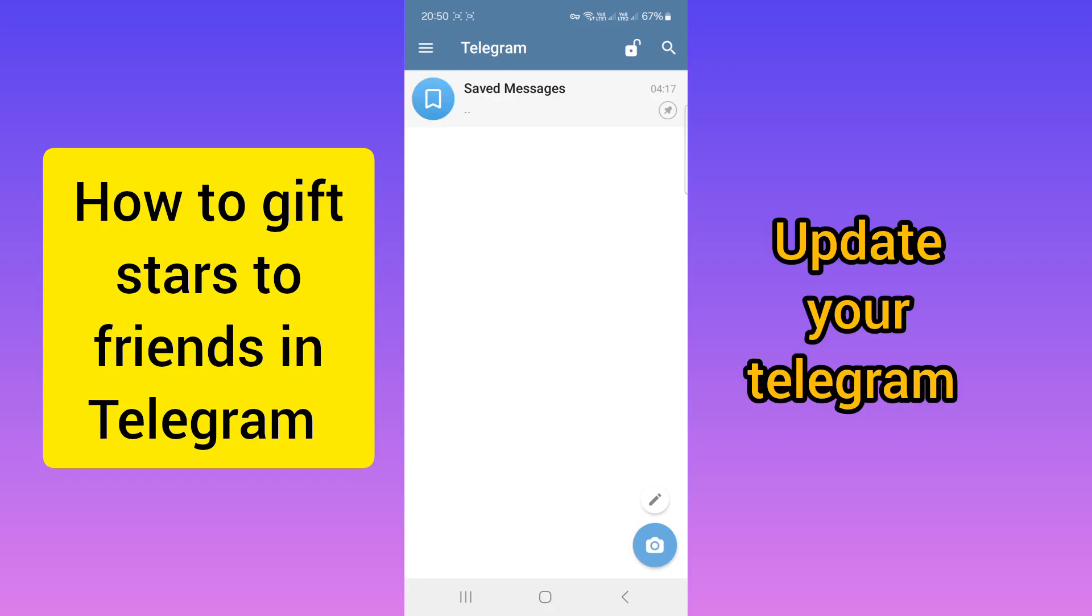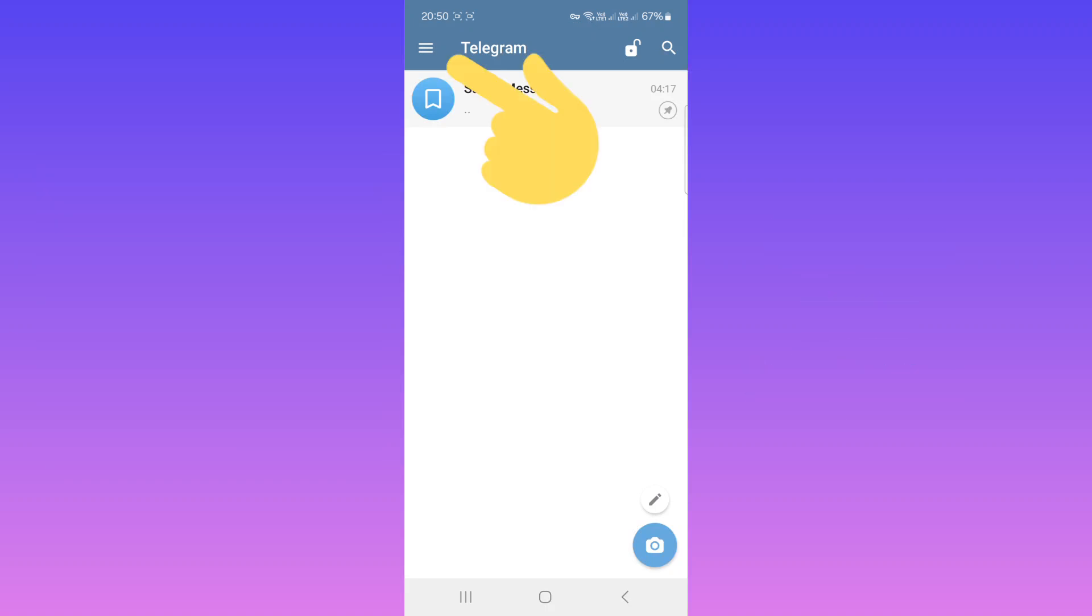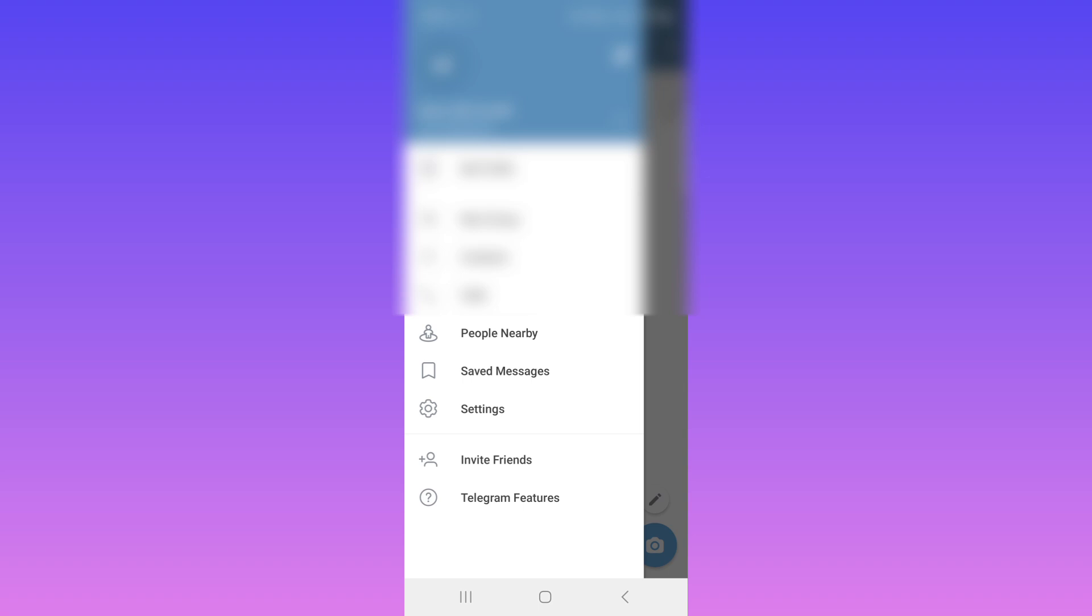Hello everyone. First, open your Telegram. On the top, tap on the three lines, then tap on Settings.